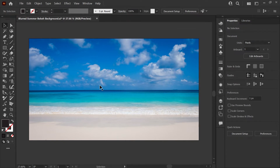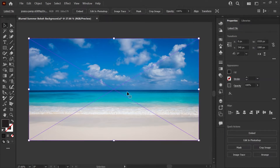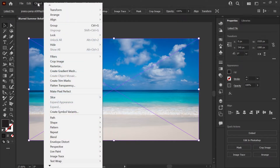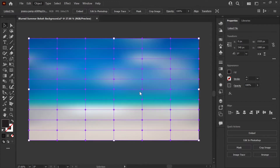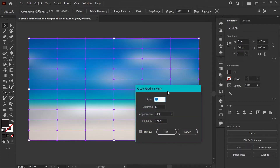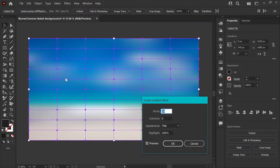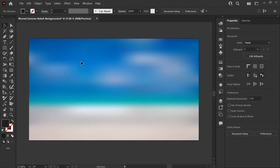I'll show you a quick trick for blurring out this background so it acts as a nice base for our bokeh lights. Select the image using your selection tool, click on it once, and go to the Object menu. Find the option called Create Gradient Mesh and click on that. Illustrator creates a gradient mesh from the photo and automatically blurs out the background. I'm going to go with 10 rows and 6 columns, leave the appearance and highlight options on their defaults, and click OK.